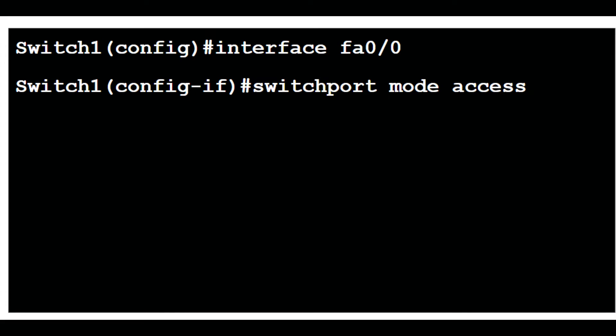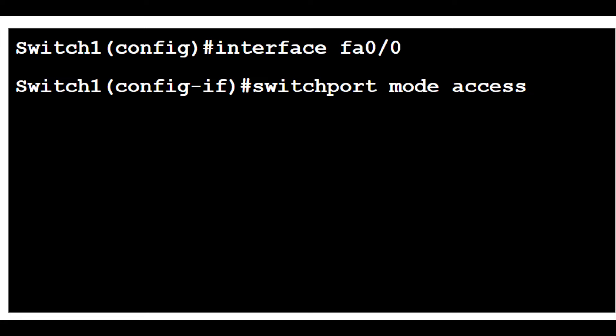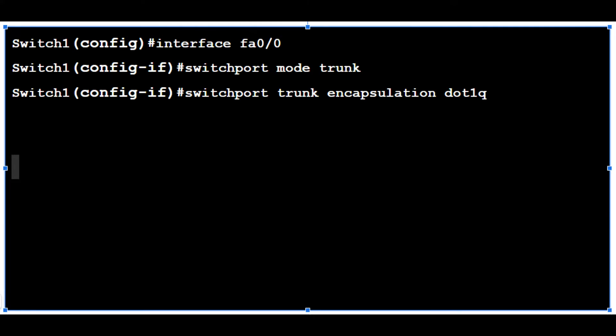Let me show you the commands to configure access ports. You type in the interface of the port, then type 'switchport mode access' because we want it to be an access port. Now here are the commands to configure trunk ports: first get to the interface of the port, then type 'switchport mode trunk' because we want to make it a trunk port.